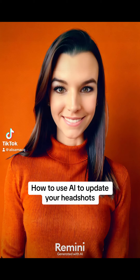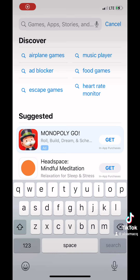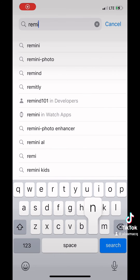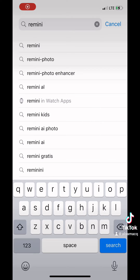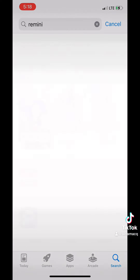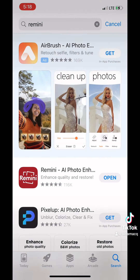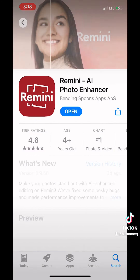Alright guys, I'm going to show you how to use AI to update your headshots. First, you're going to download the Remini app — it should be on both Android and Apple Play Stores.